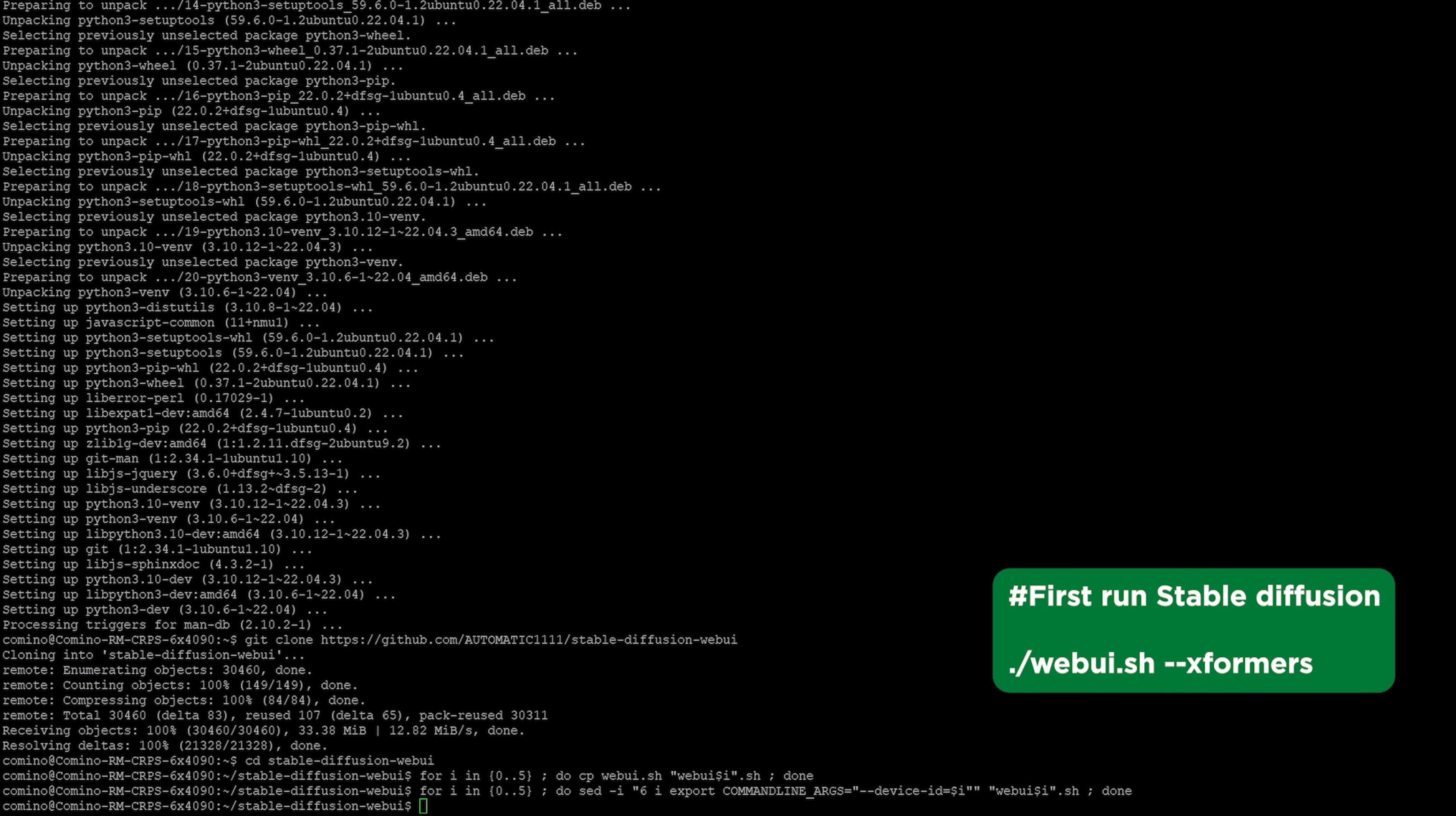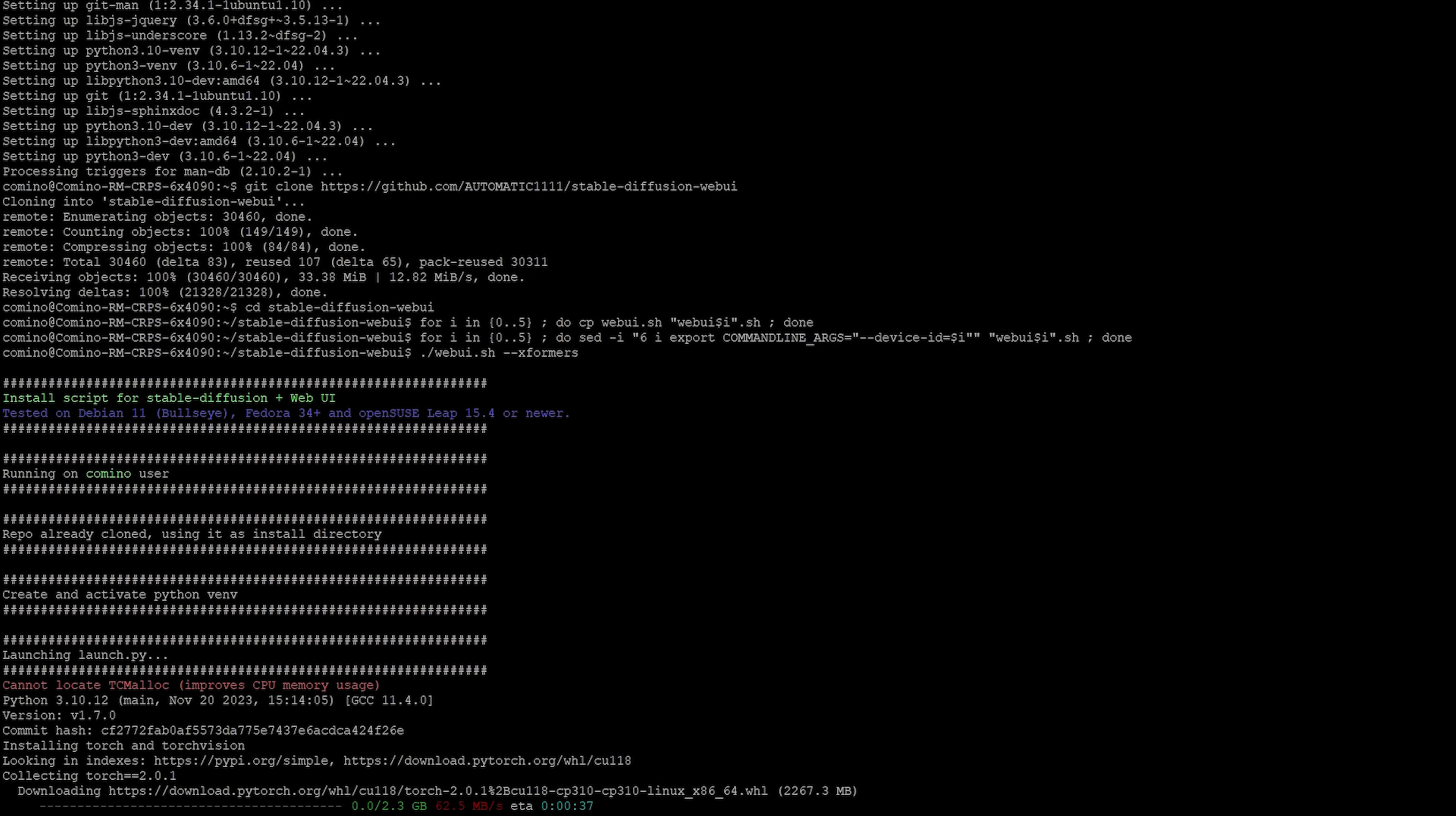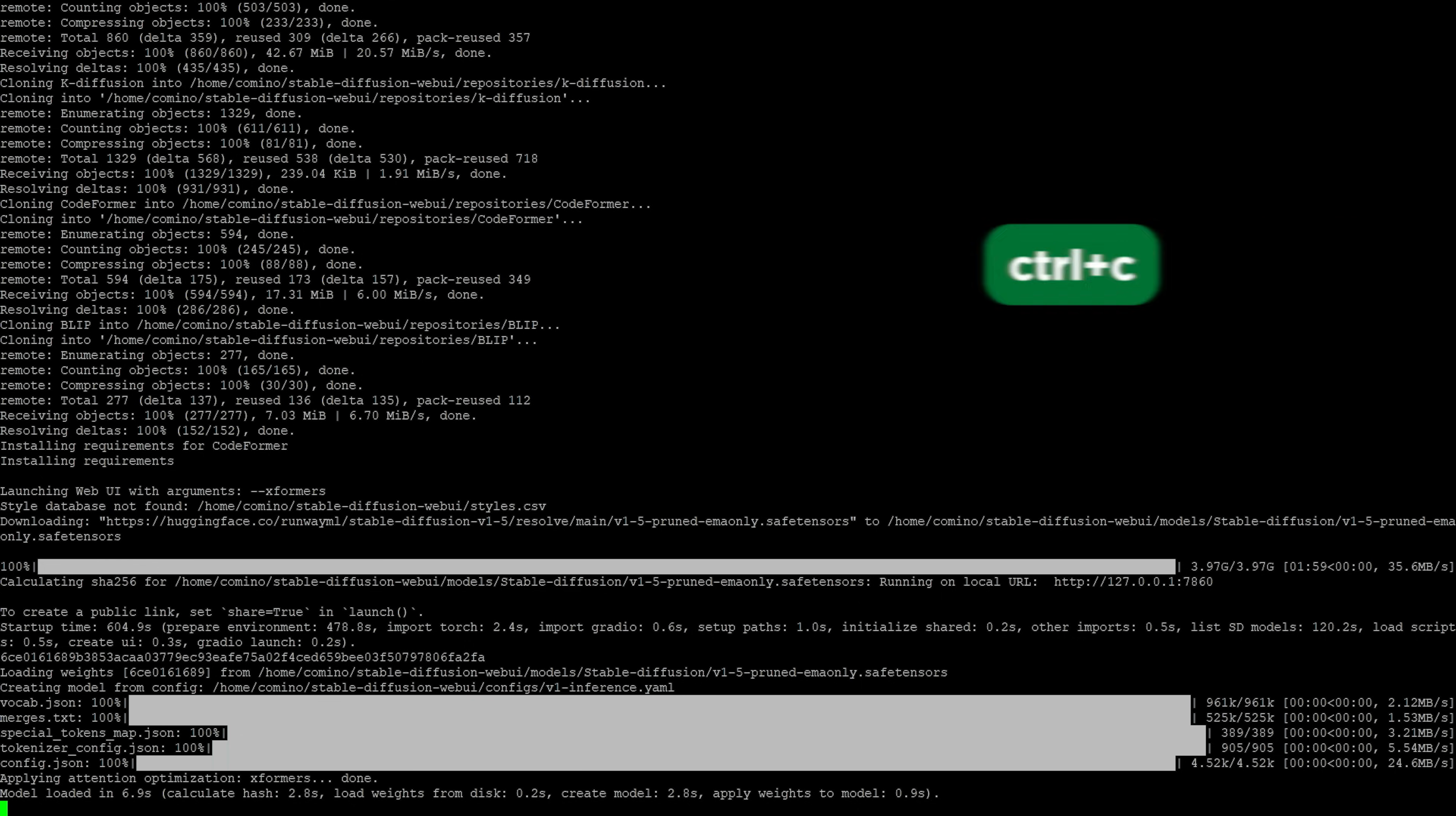Let's launch stable diffusion for the first time to download the required files and check that it functions properly. Let's pause the operation by using the Ctrl+C command in the active terminal.